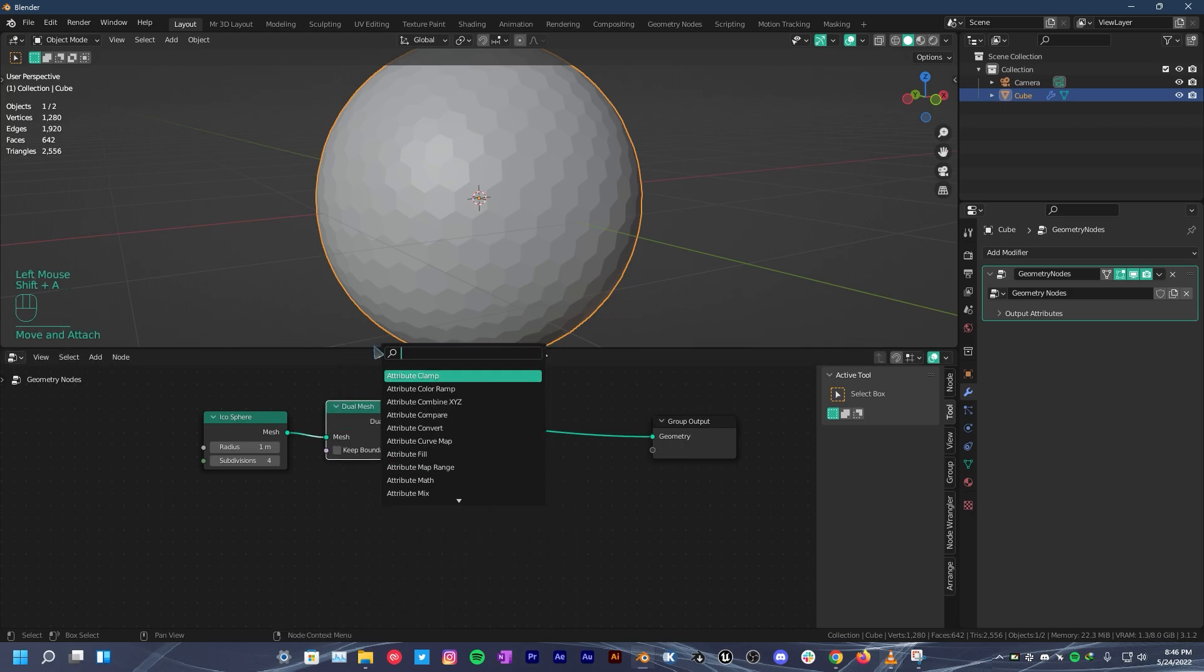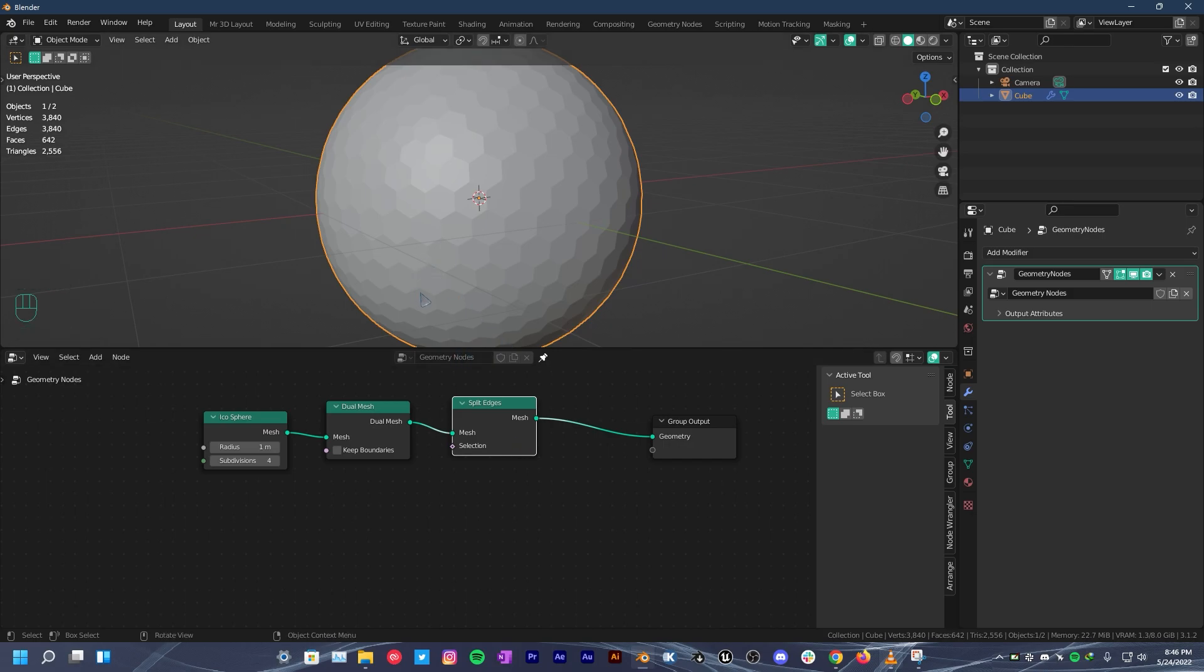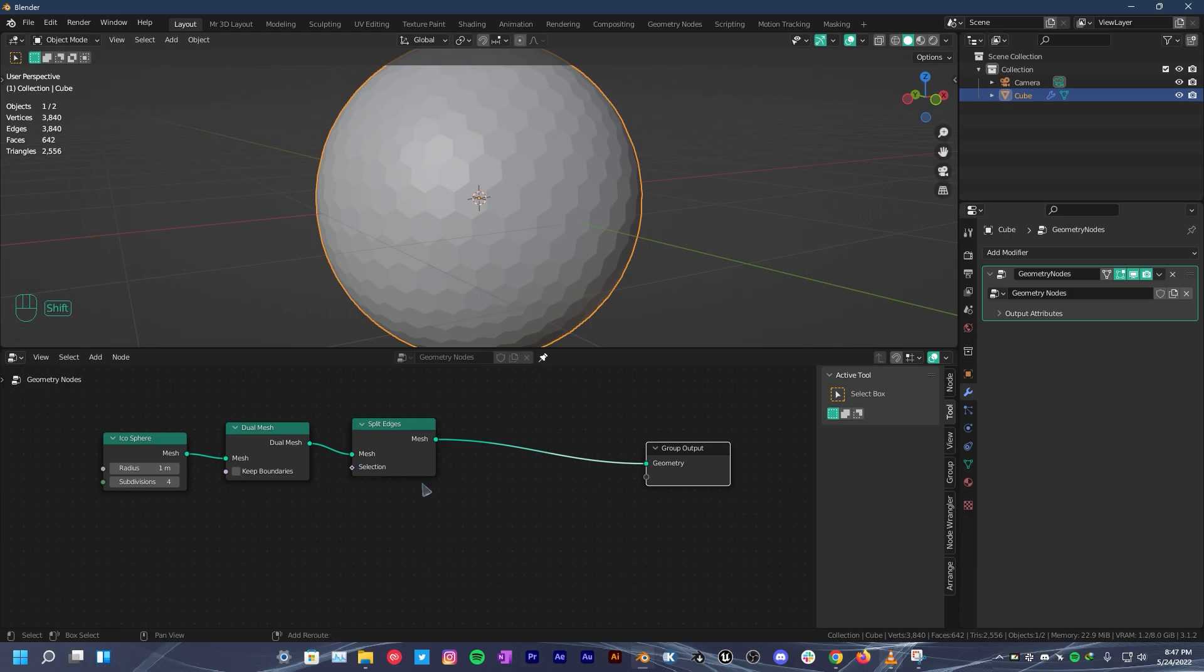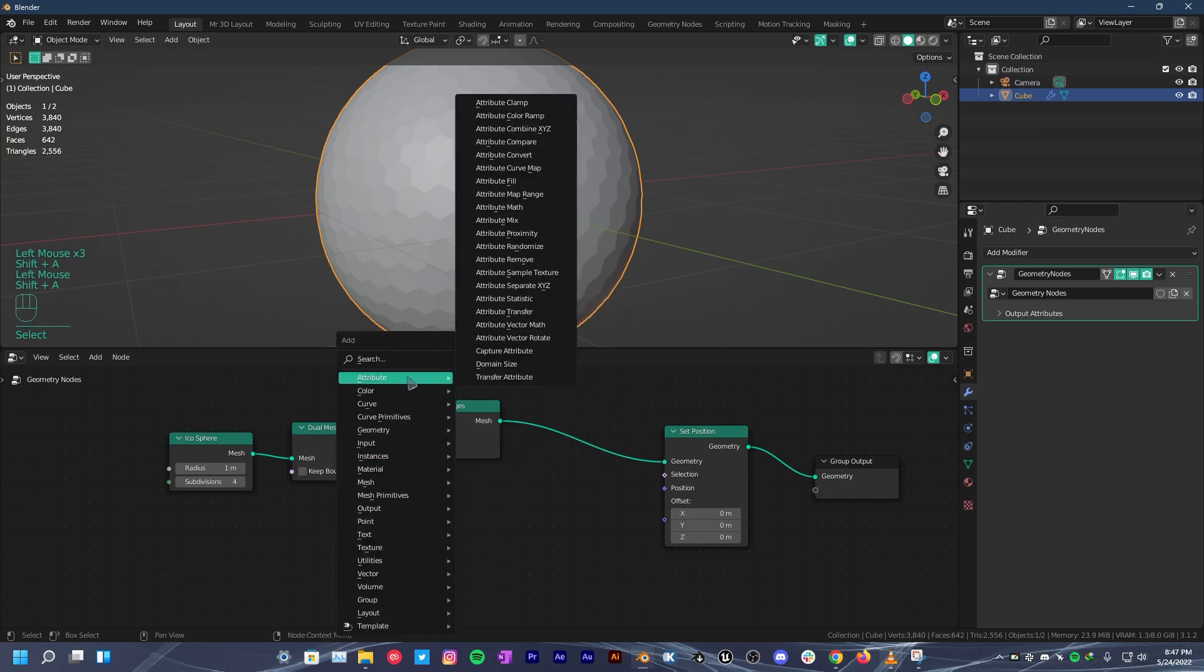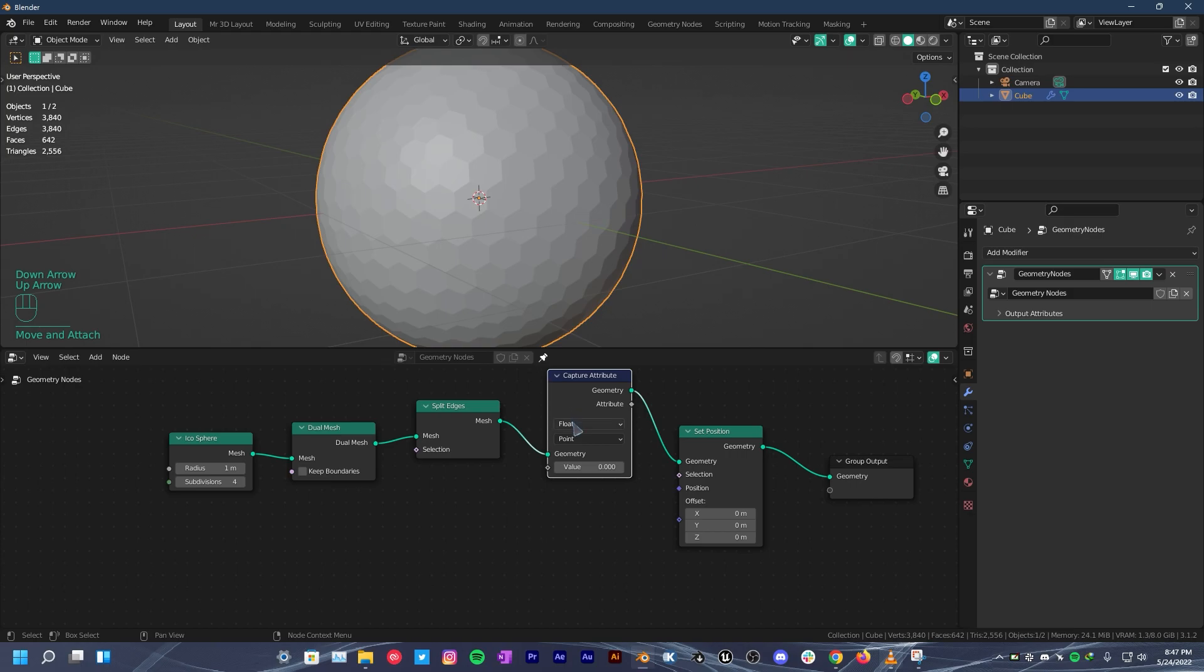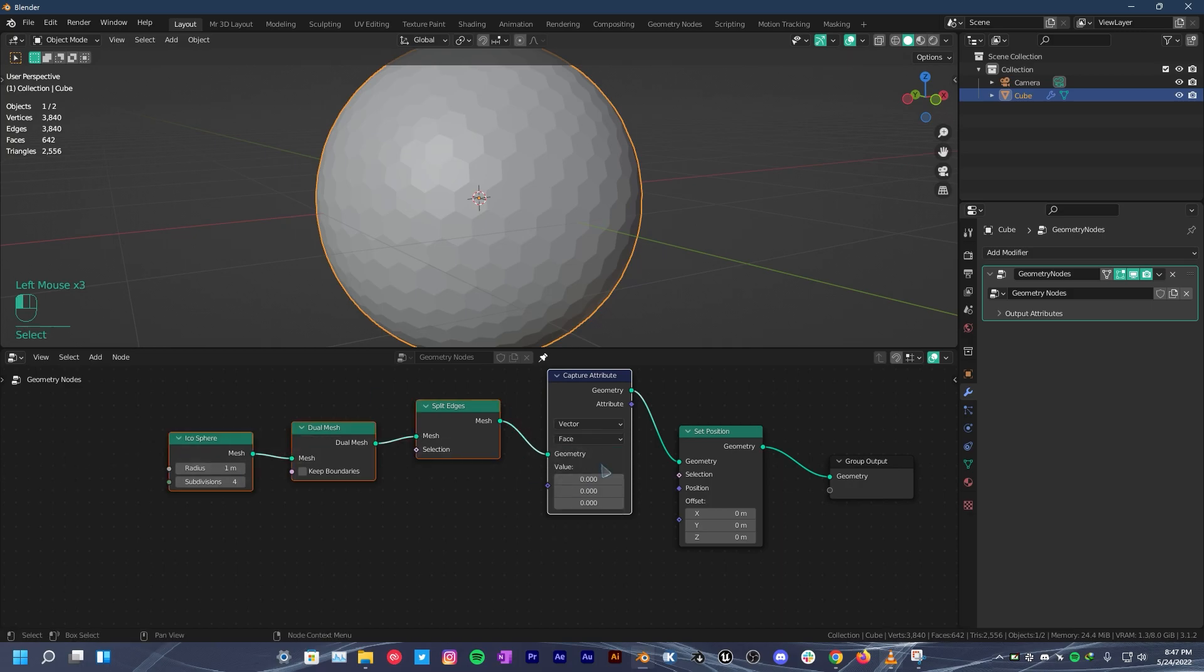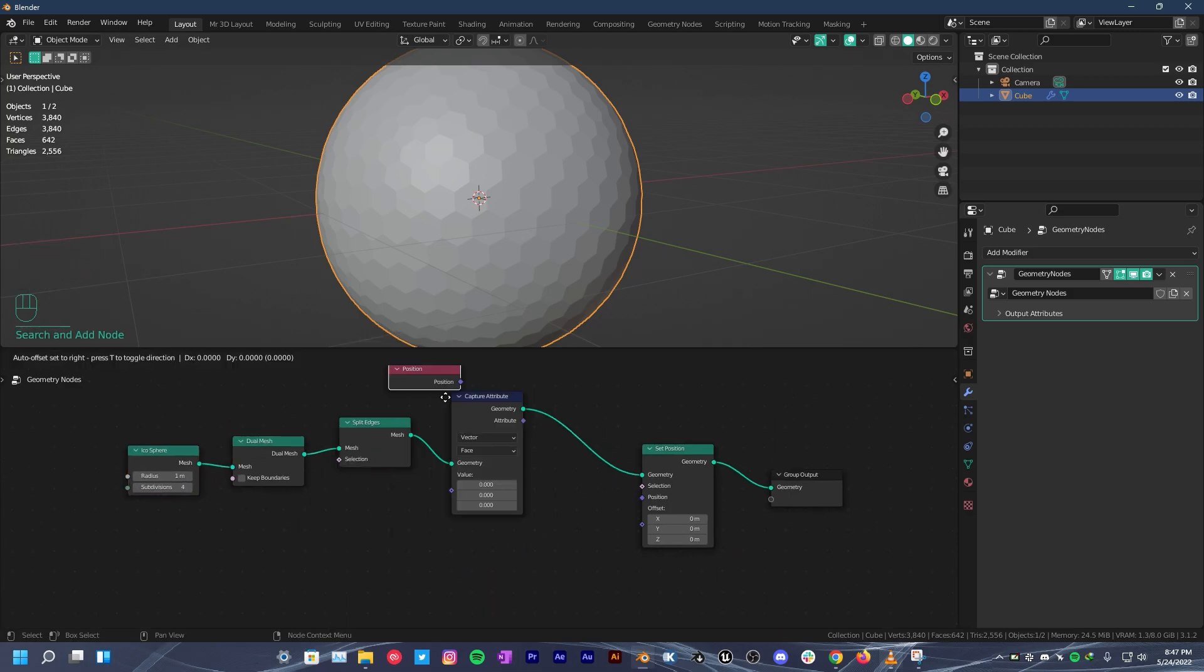Add split edges node. When you put it on, it will not visually change anything but actually all of them are separated because they are all at the same place. That's why we can't see any change. Also add a set position node here to control the scale of the faces. Next we need to find the position of each face. We can add a capture attribute node right here. Change the data type from float to vector because float is just one value and vector is three different values: x, y and z. And we have to convert these values to position. So add a position node.